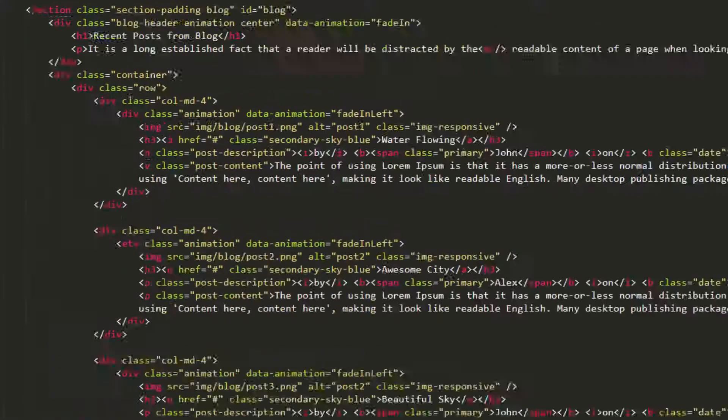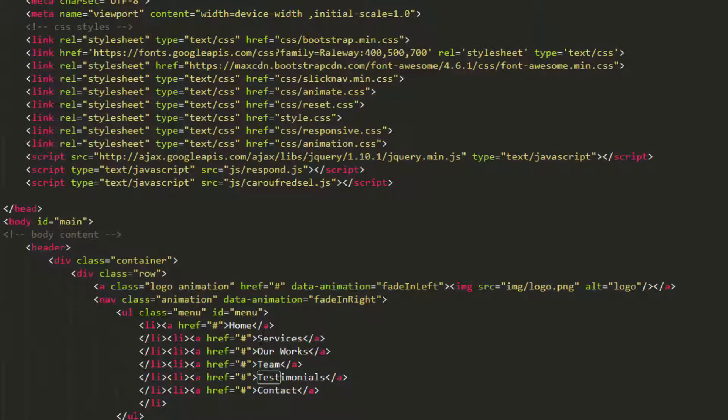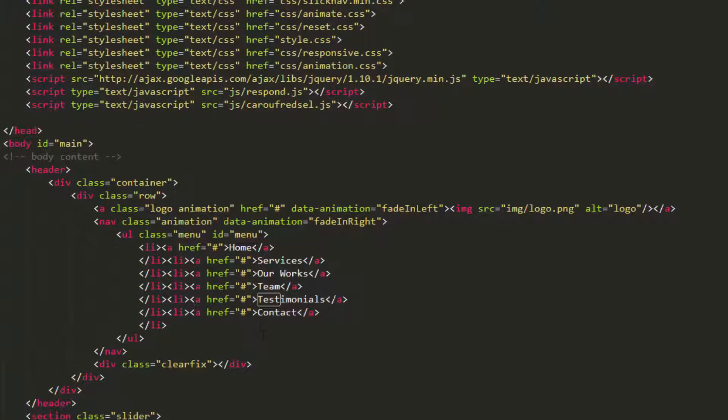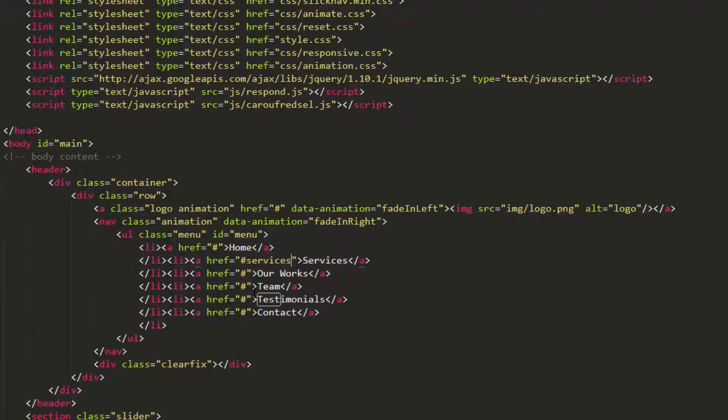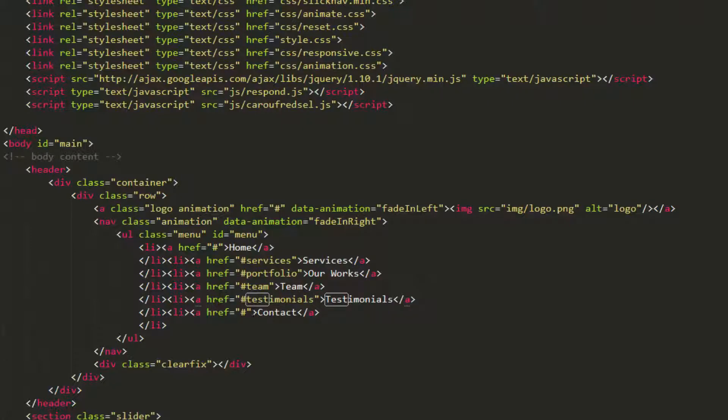Now come here. A href equals hash services, hash portfolio, team, testimonials, and contact.